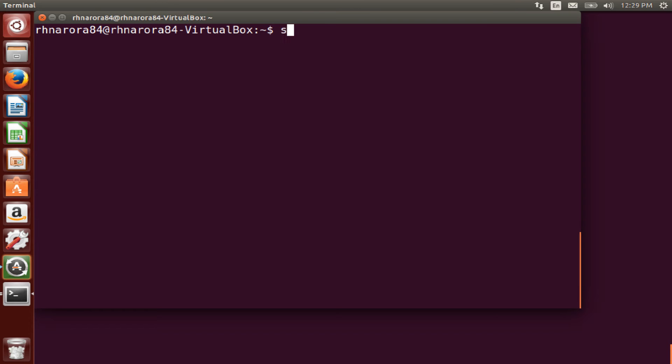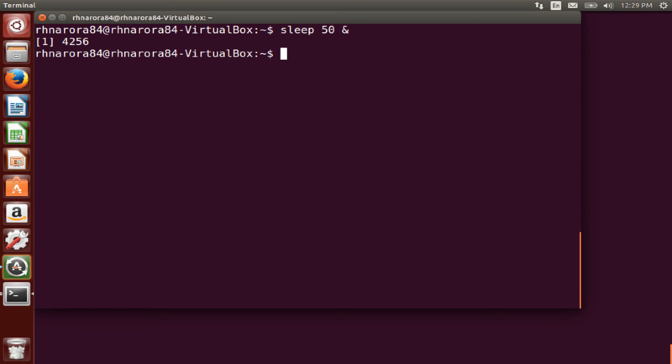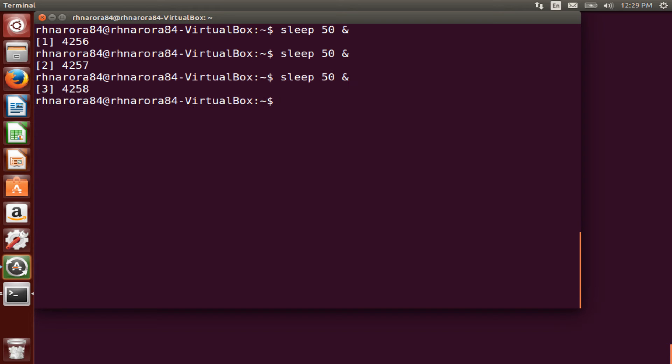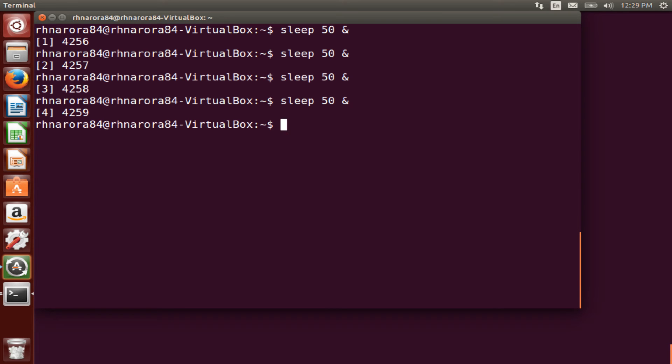So run the command sleep. Let's suppose we keep it as 50 seconds, give an & and hit enter. We run the command again, enter, again, enter, again, enter. So we have run sleep space 50 space symbol & and all these are running in the background.